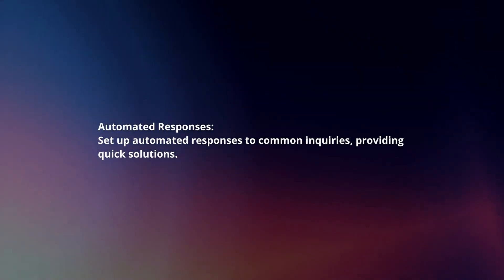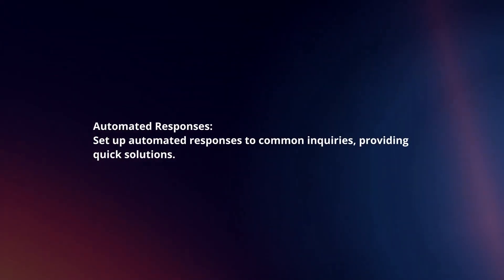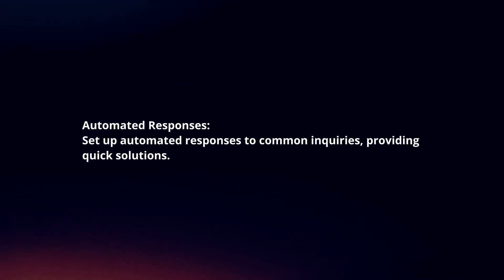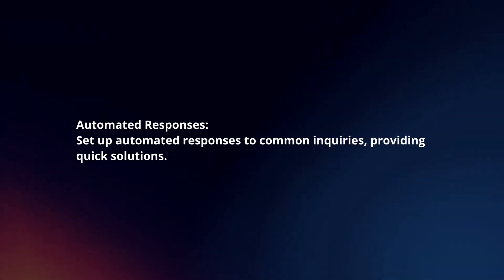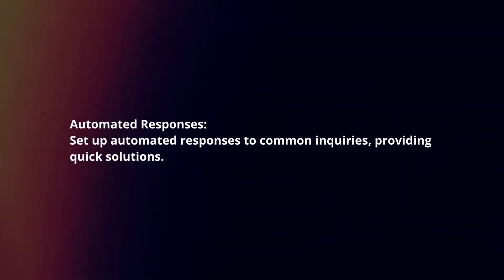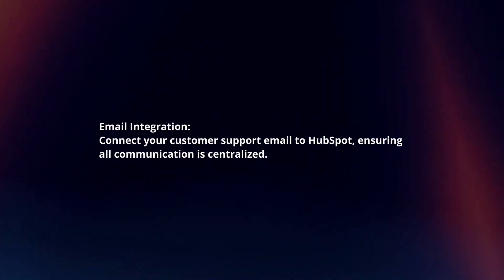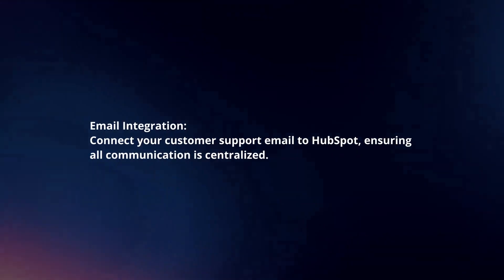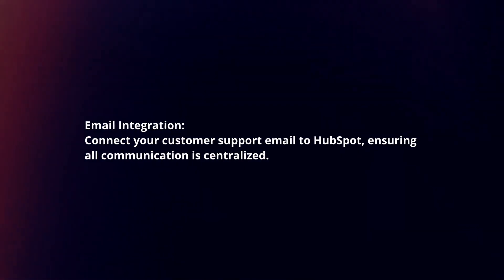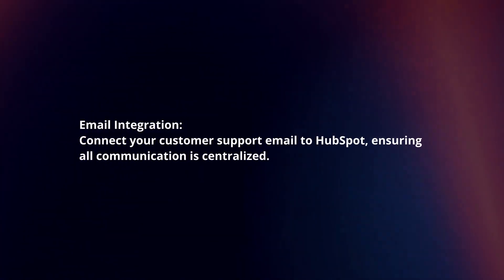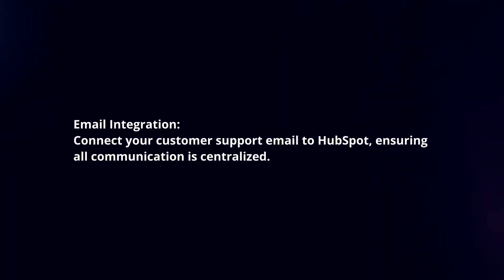Set up automated responses to common inquiries, providing quick solutions. Connect your customer support email to HubSpot, ensuring all communication is centralized.